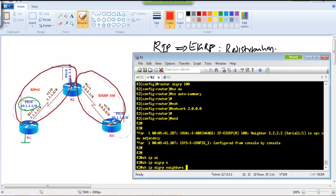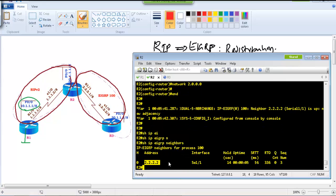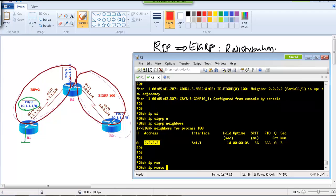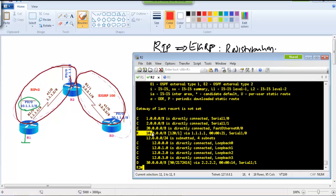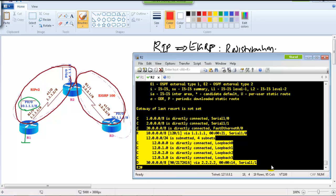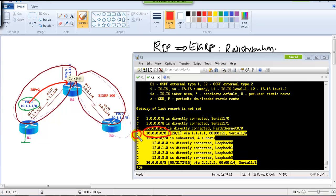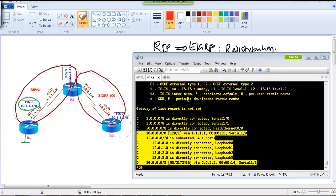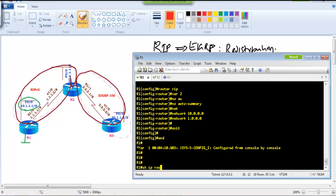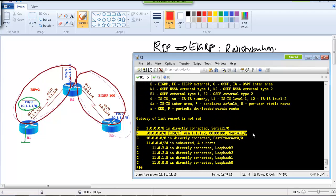Verifying: Router 2 should form EIGRP neighbor relationships with Router 3. Checking the routing table with show ip route on Router 2, we can see routes from both RIP and EIGRP — the 10.x network learned as a RIP route via 1.1.1.x, and the 30.x network learned via EIGRP. However, Router 1 only learns RIP routes — the 20.x network — and cannot see the 30.x network.